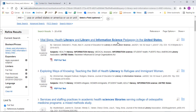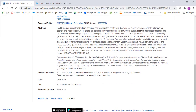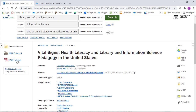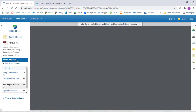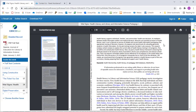Once I find an article I'm interested in, I can view details by clicking on the title. PDF Full Text will be located in the top left-hand corner and I can download or print this to my desktop.